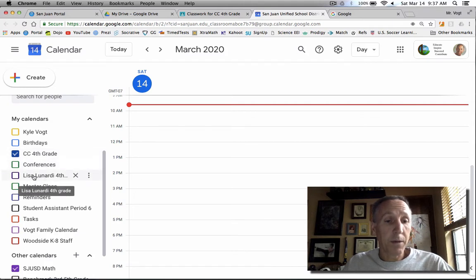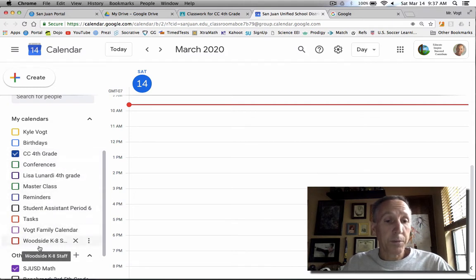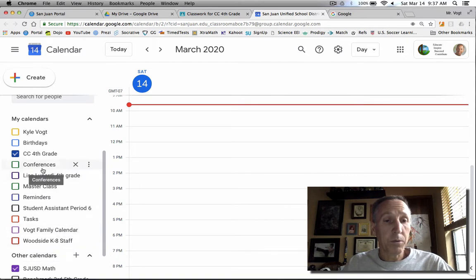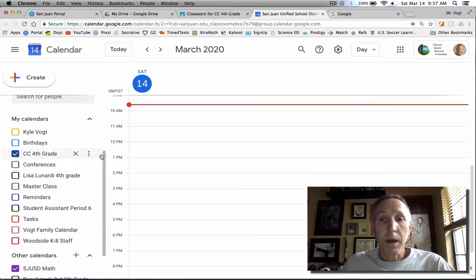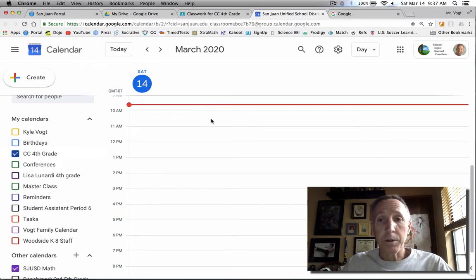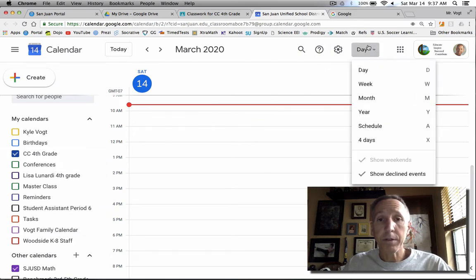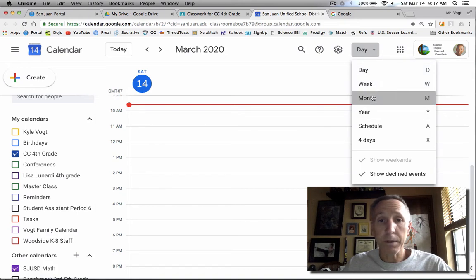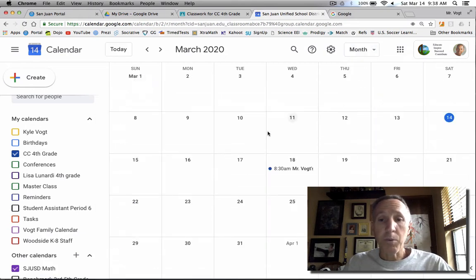If I wanted to include my Teaching Partners class, I could select that one. There's other calendars where people, here's the staff for my school, I can invite them that way. And then you'll go to the date that you want. This is in the day view. Let's select the month view. Find the date that you want.